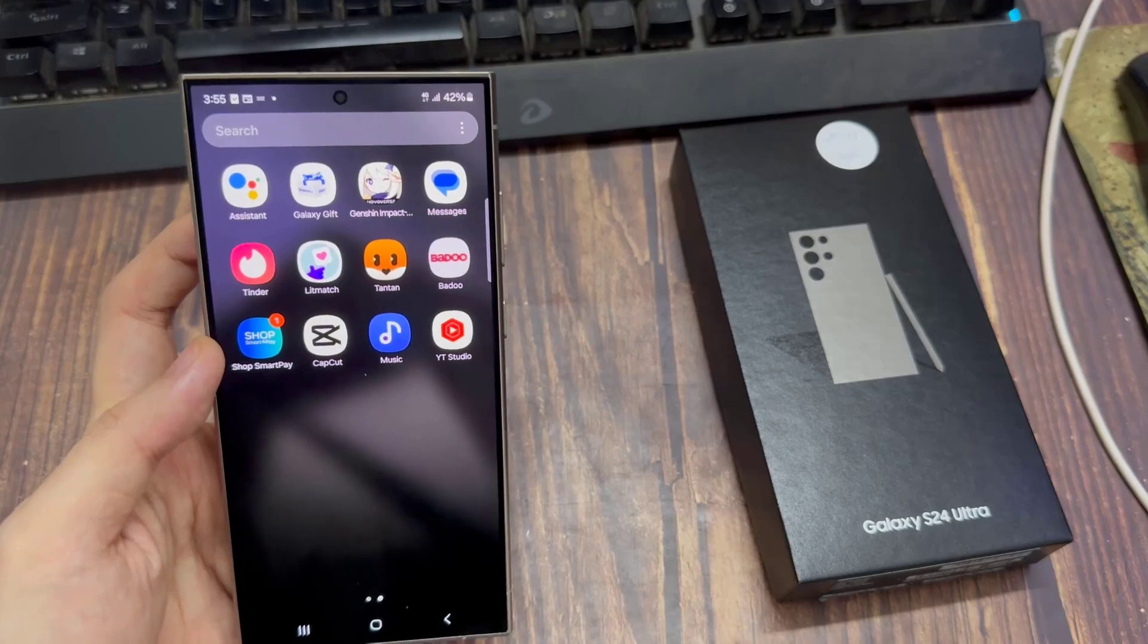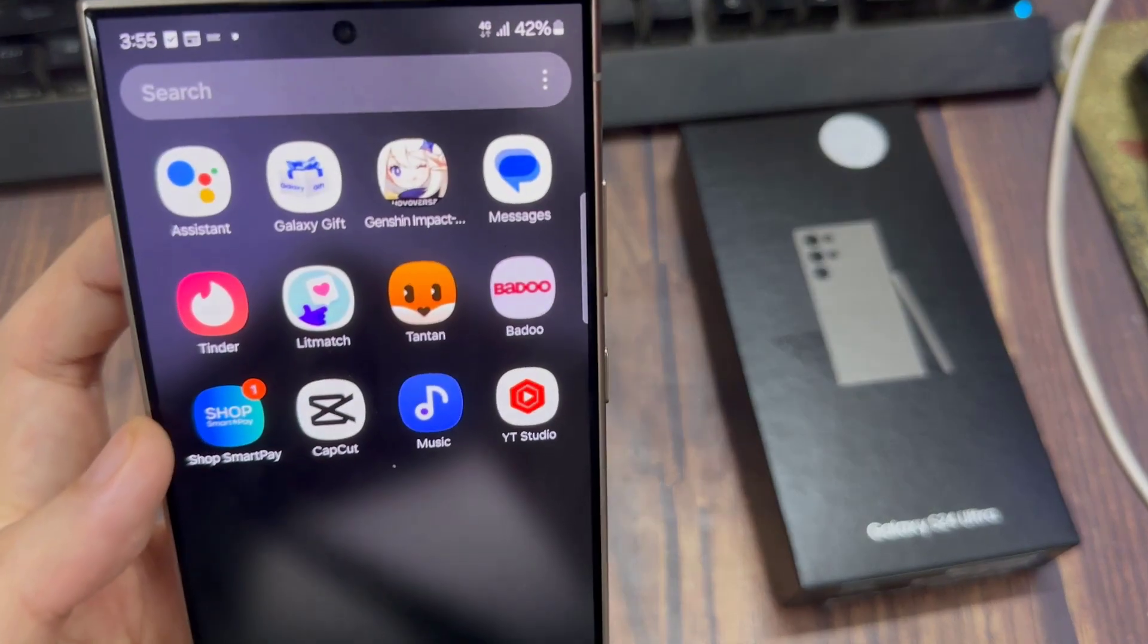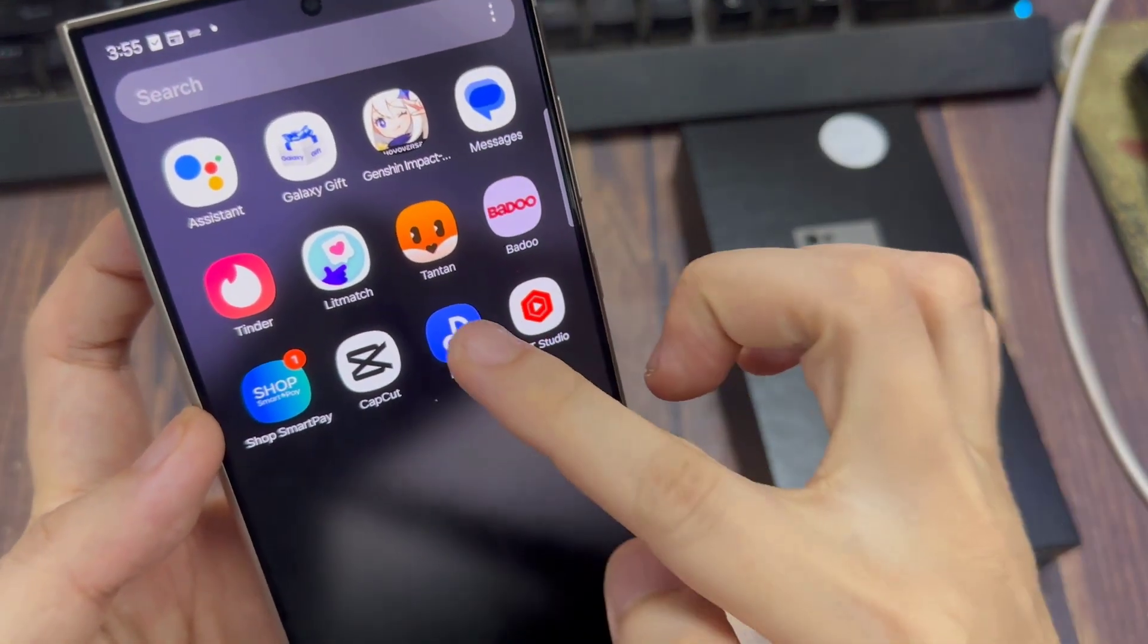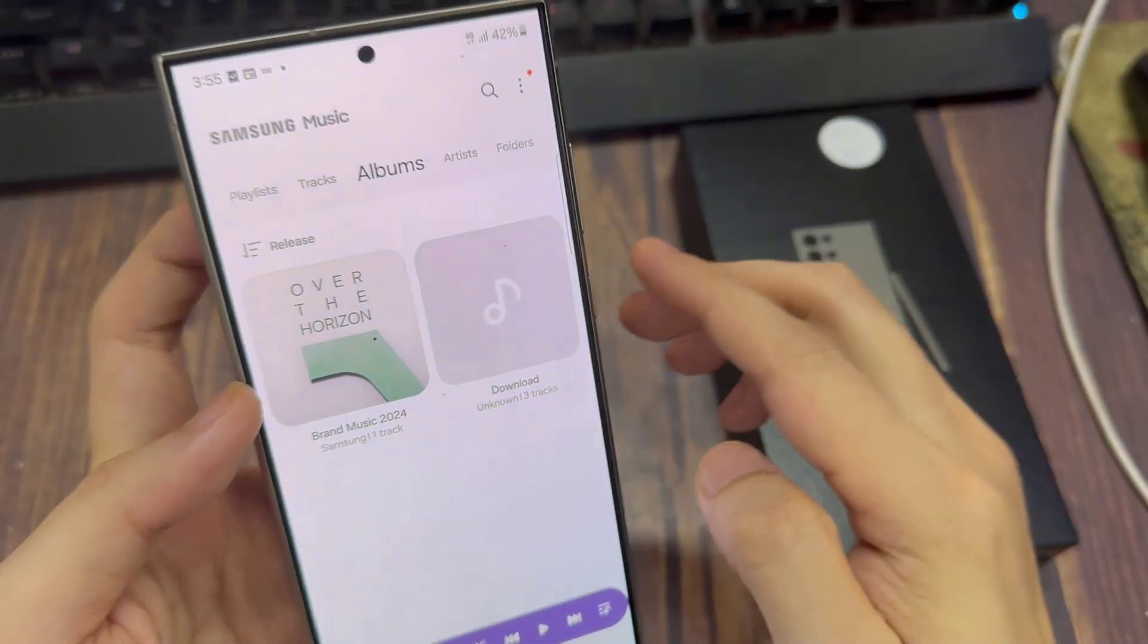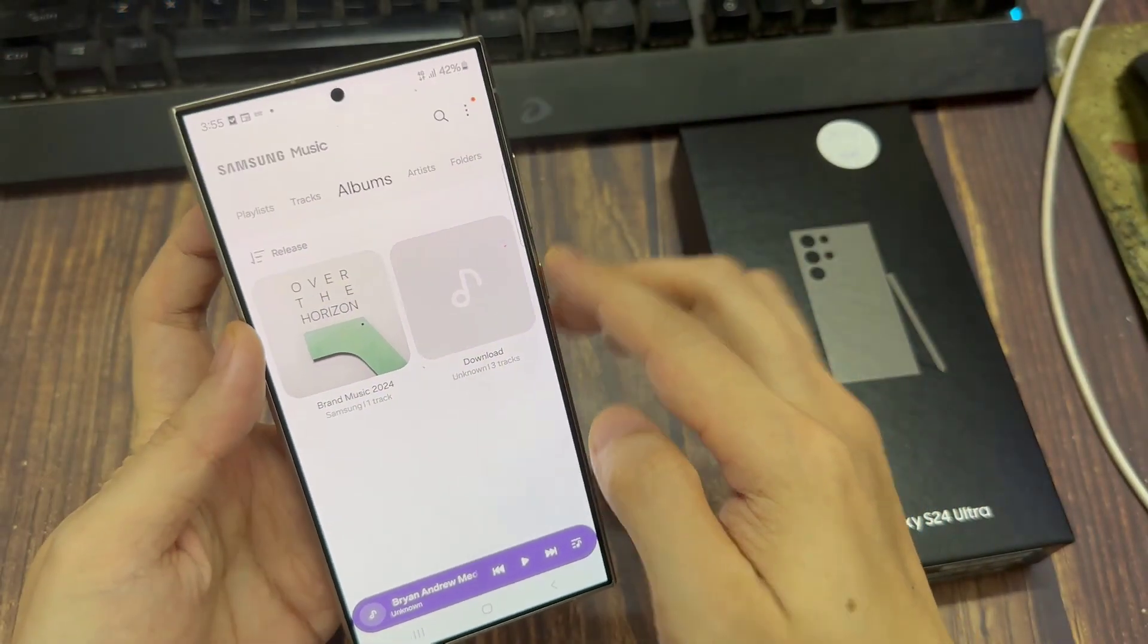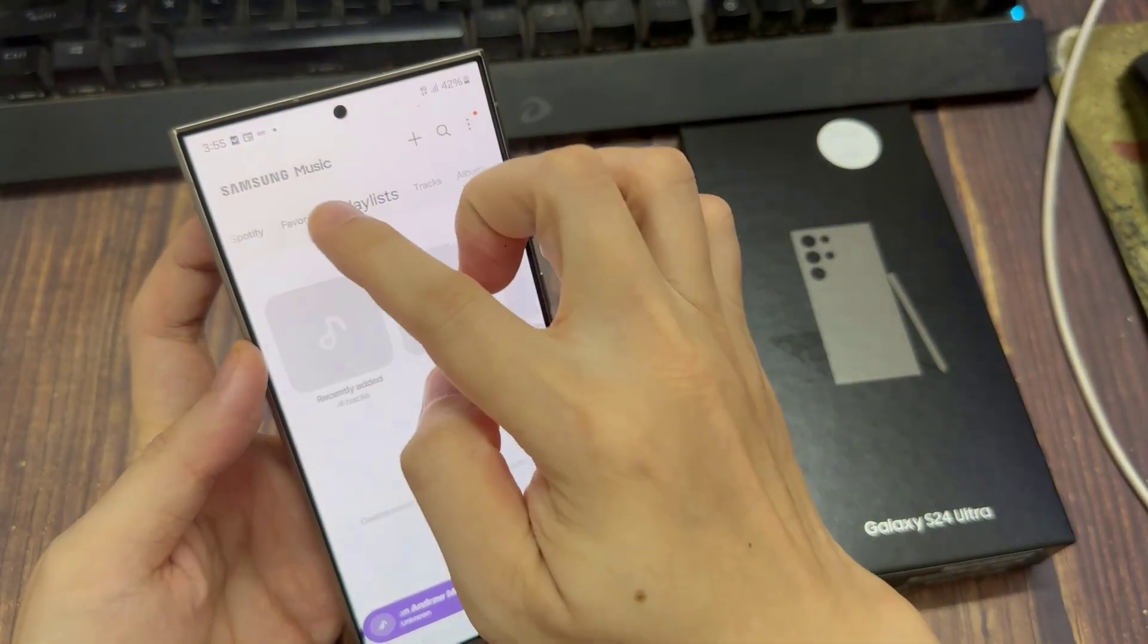Now, we're going to swipe up to go into app screen and tap on Samsung Music. In Samsung Music, you want to tap on the albums tab at the top.